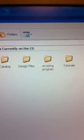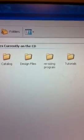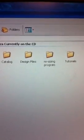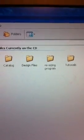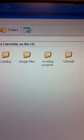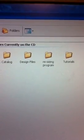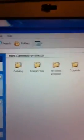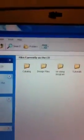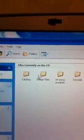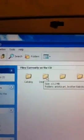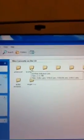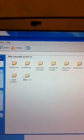Now what you have on the screen is catalog, design files, resizing program, and tutorials. We're going to double-click on design files.